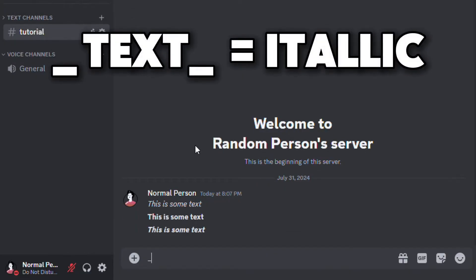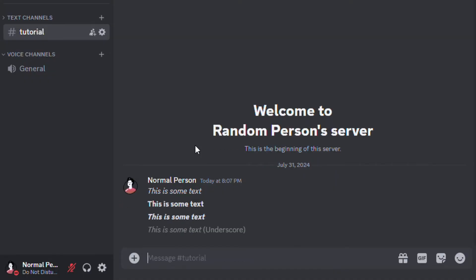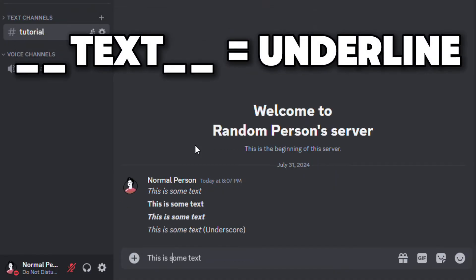You can also use underscores instead of the asterisks for italic text. By adding two underscores, you can get underlined text.